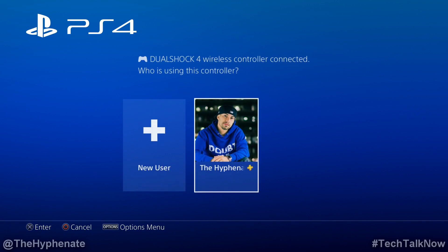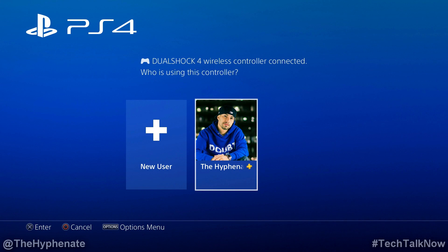Yo, what's poppin' everybody, it's the Hyphenate here, and today I'm going to show you how to permanently add additional PSN accounts on your PlayStation 4.